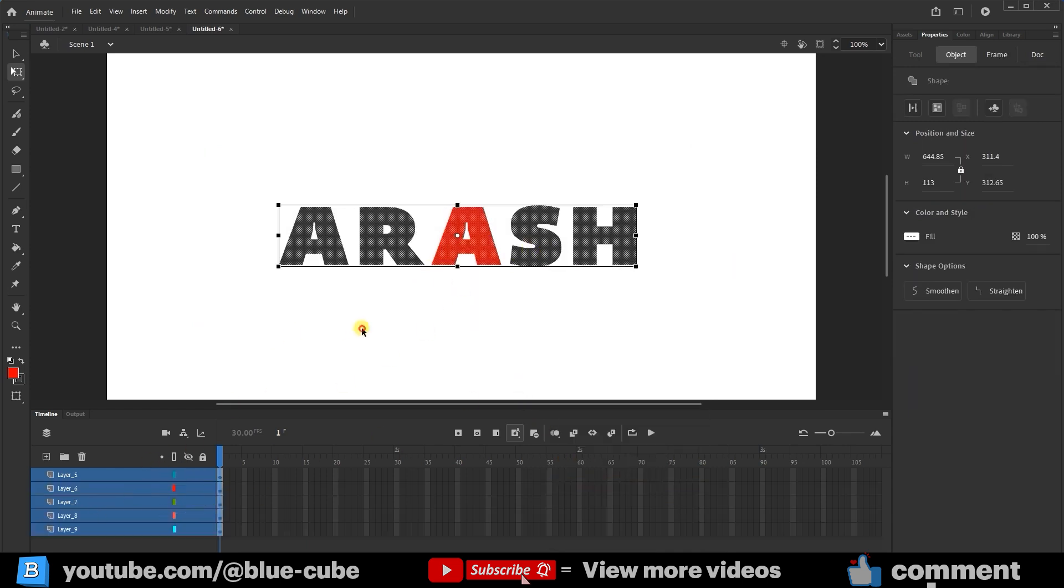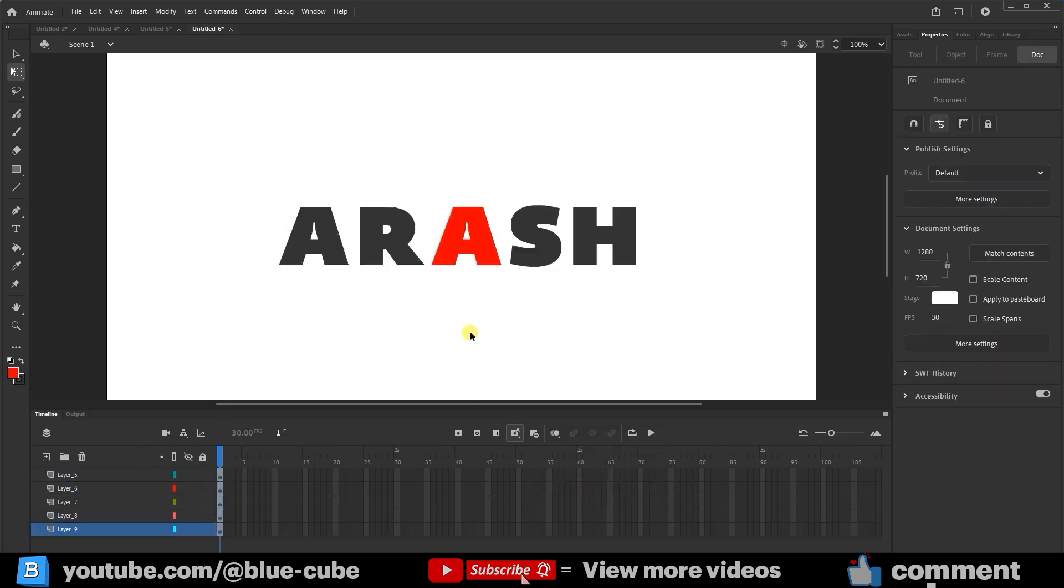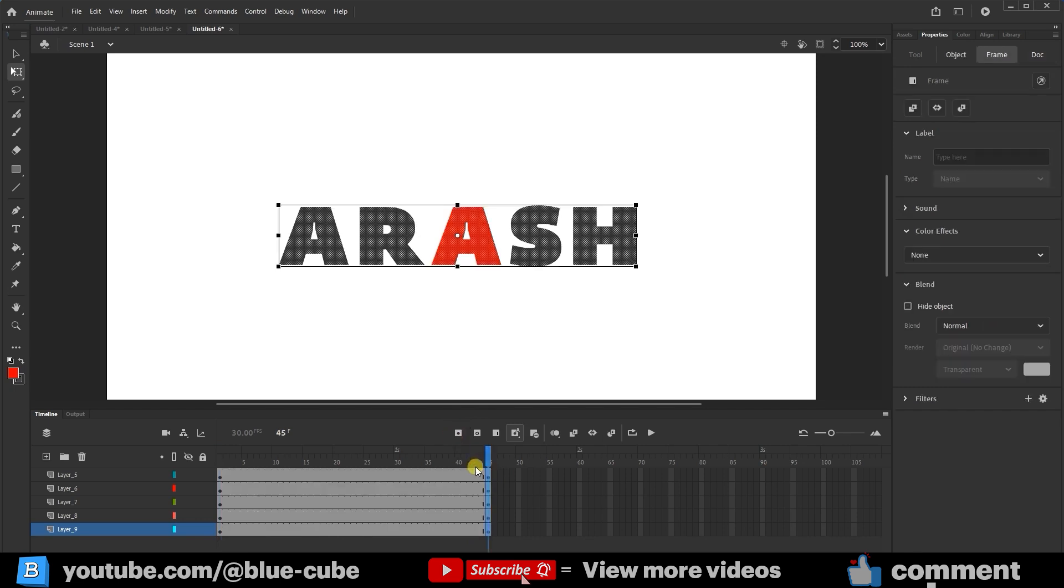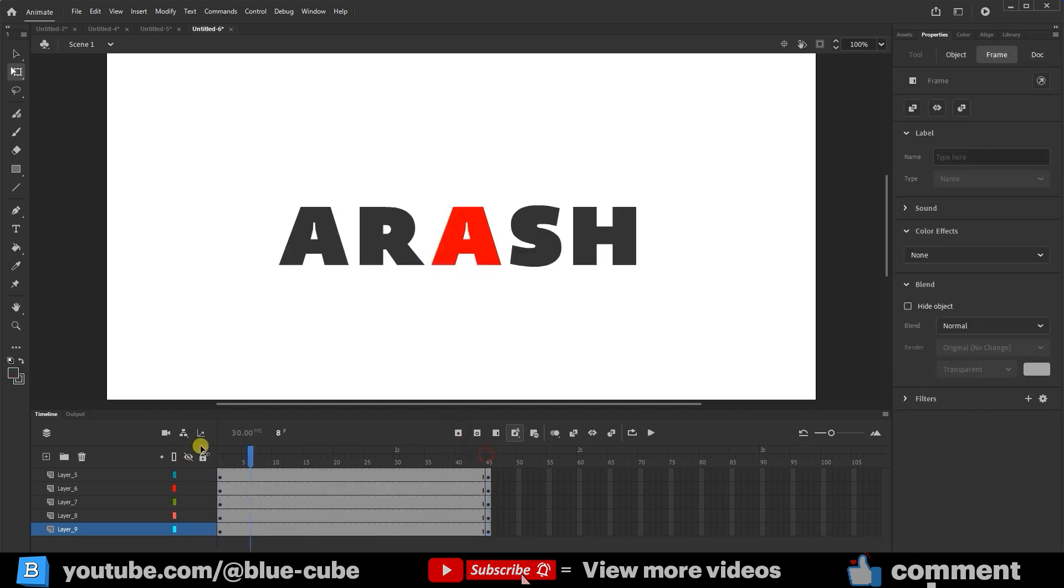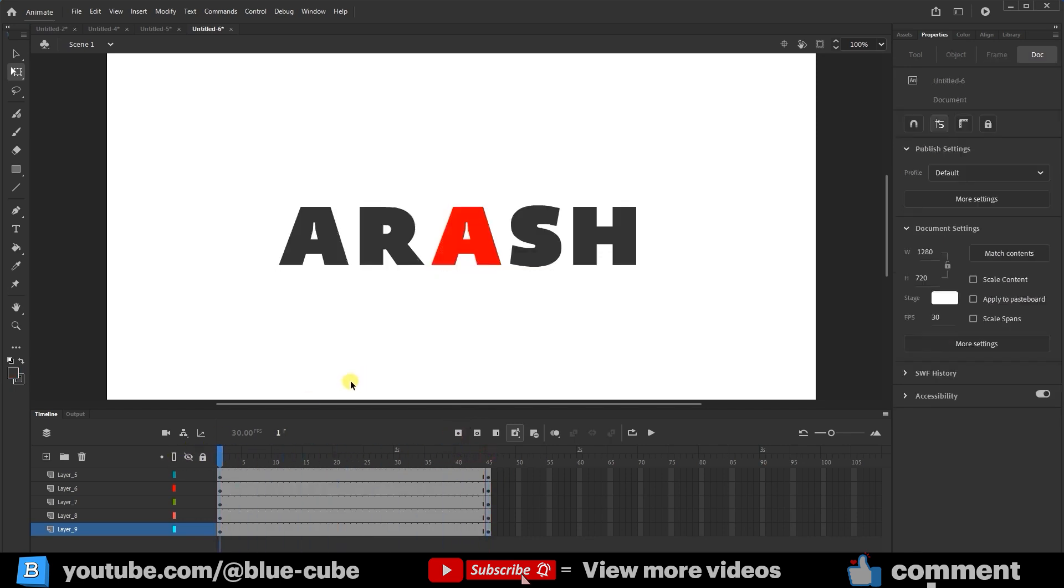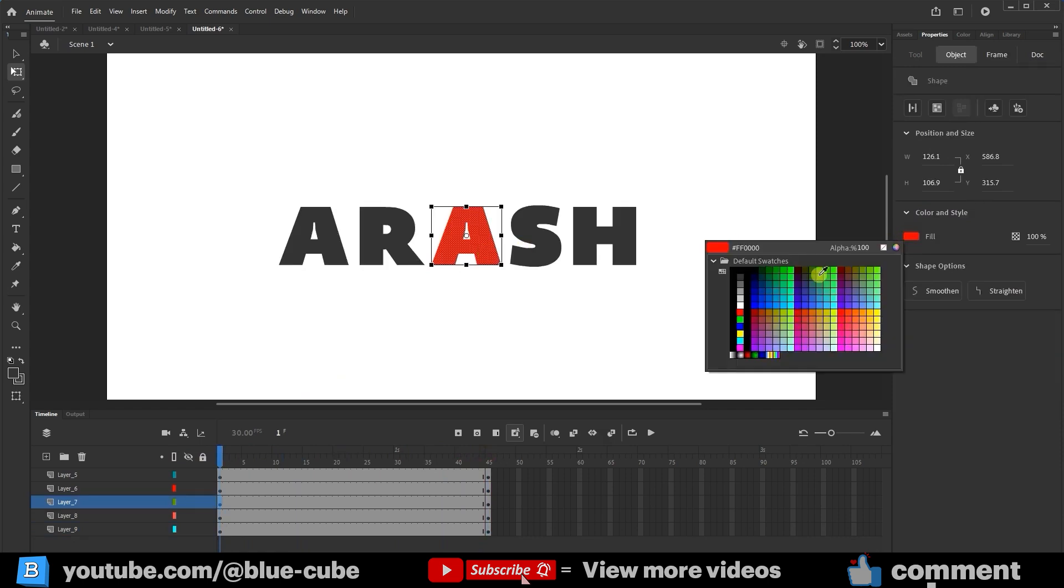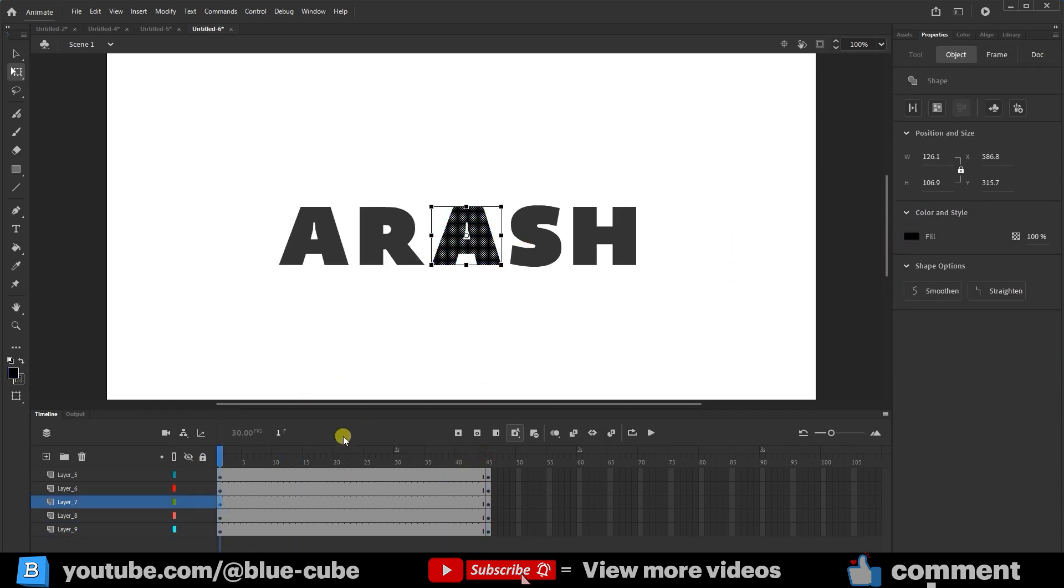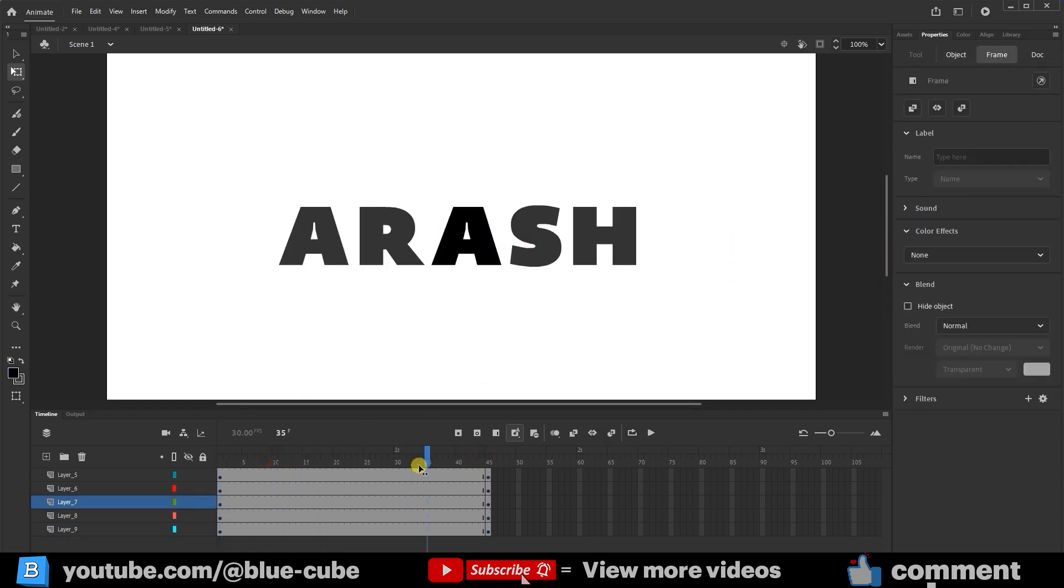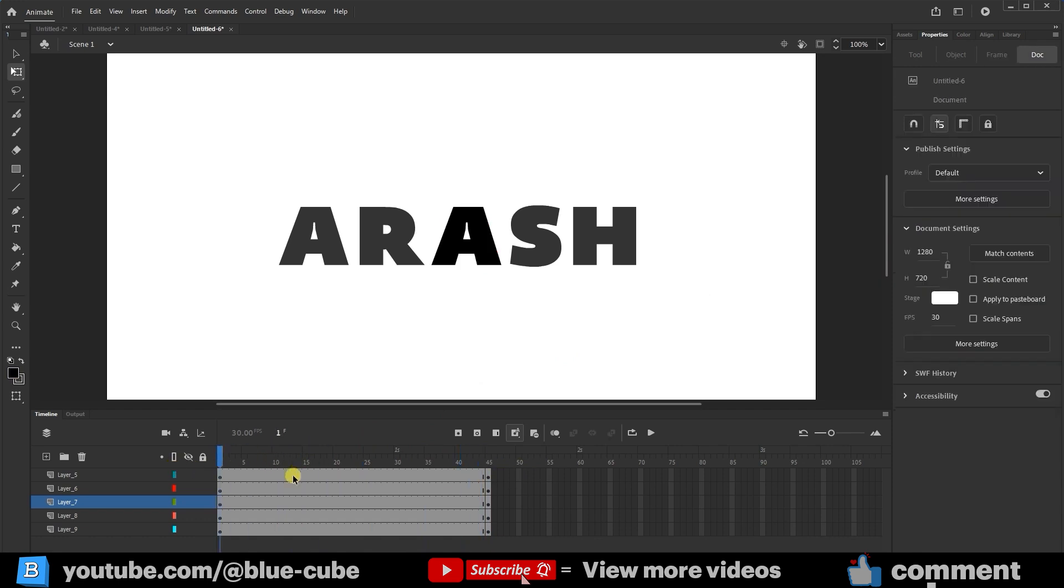Now, for example, I'll go to frame 45, drag the left mouse button, and click Insert Keyframe to create a keyframe. I'll go back to frame 1 and change the color of the A back to black so its color only changes to red on the last frame. Now, I'll right-click and select Create Classic Tween for each letter.